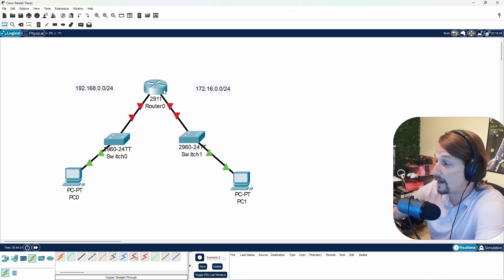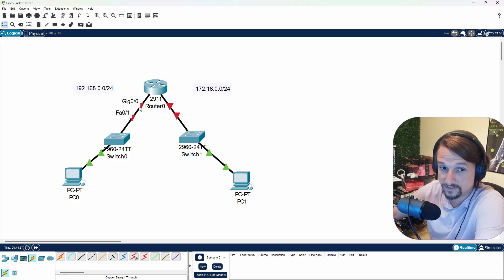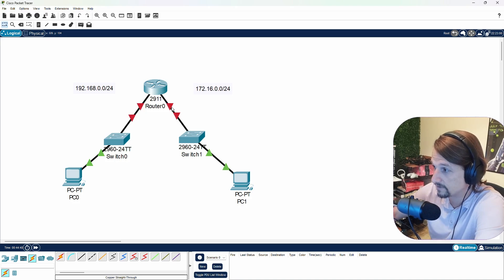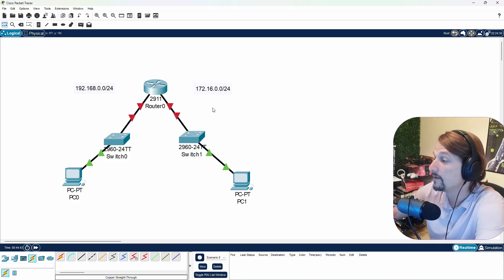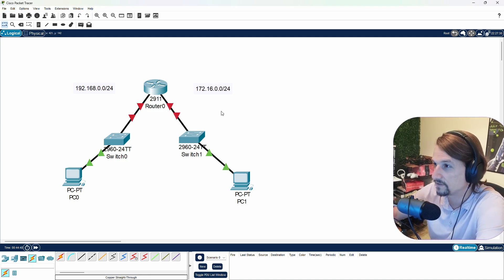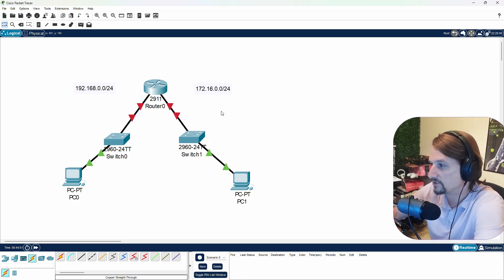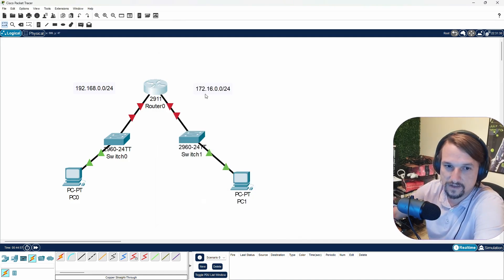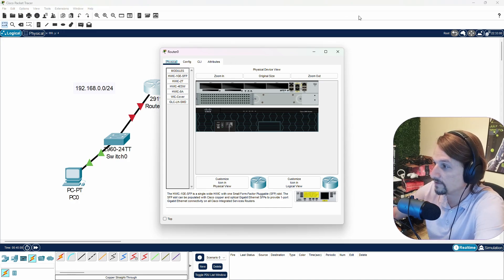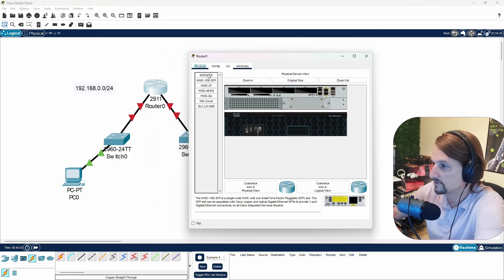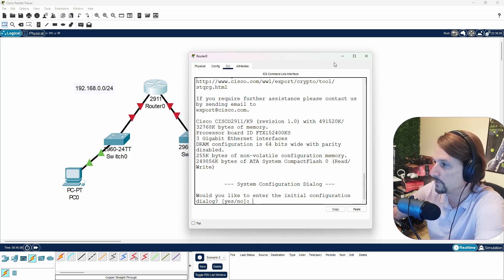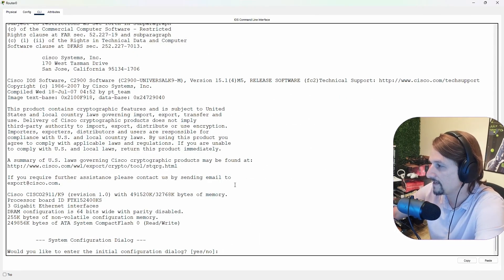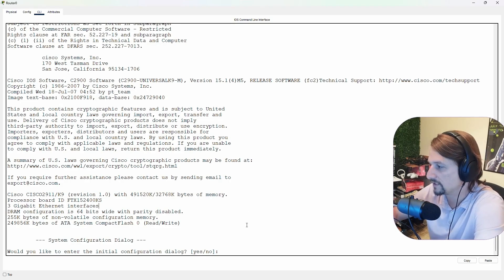When we go into this router, the goal is to give an IP address to interface G0/0 and G0/1. But before we do that, let me give you a quick rundown of Cisco IOS. I'm clicking the device and going to CLI — Command Line Interface. I'm in the Command Line Interface of Cisco IOS. What is Cisco IOS? It is Cisco's Internetwork Operating System.